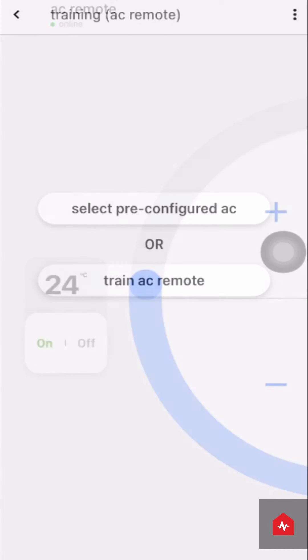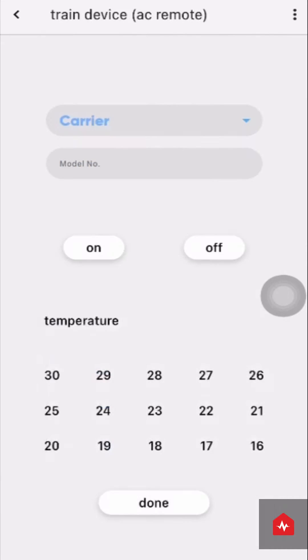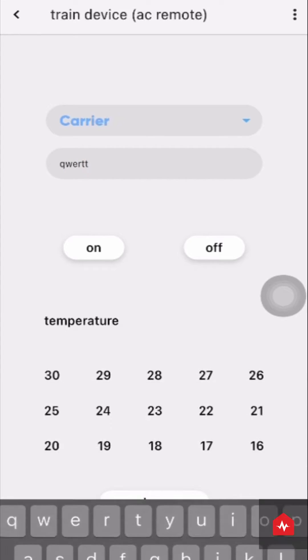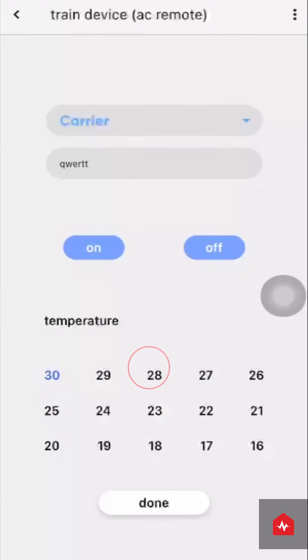Upon selecting Train AC Remote, enter the brand of your AC unit and its model number. Click on the buttons shown and you will see a pop-up message. Point your remote towards the smart device and press the button you want to save. Click Save IR Code on the Zunpulse app.